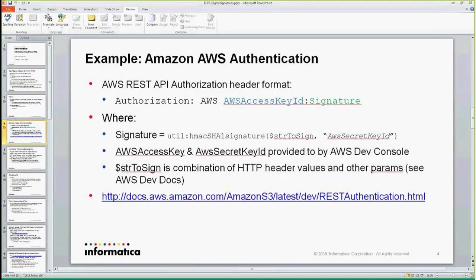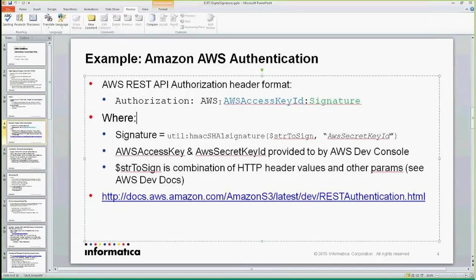With Amazon, they typically require an authorization header, and the format is going to be something like this: you say, here's my authorization header, it's going to be AWS, and you provide their AWS access key ID. If you log into the Amazon Developer Console, you can generate credentials. The credentials are two-part — one part is the access key ID, like your username, and they also provide you the secret ID, which is almost like your password.